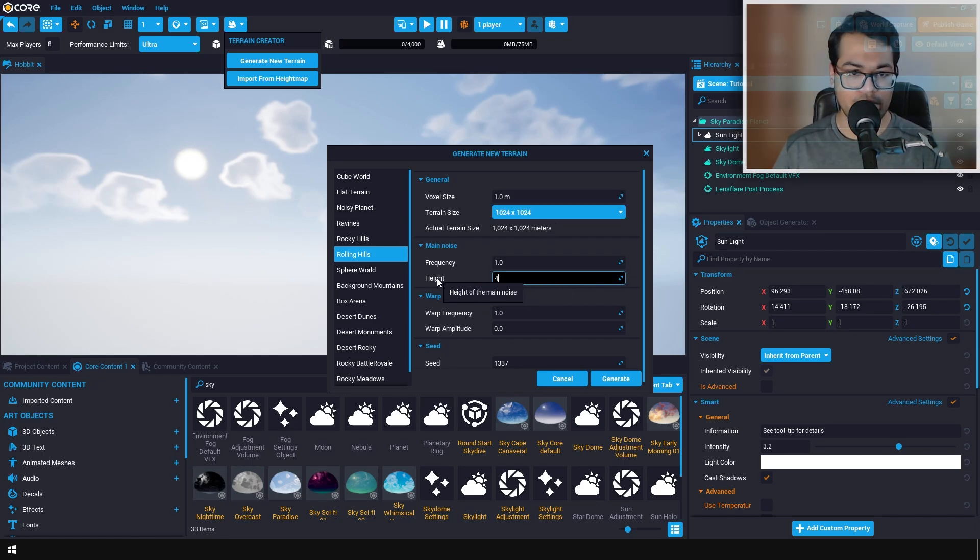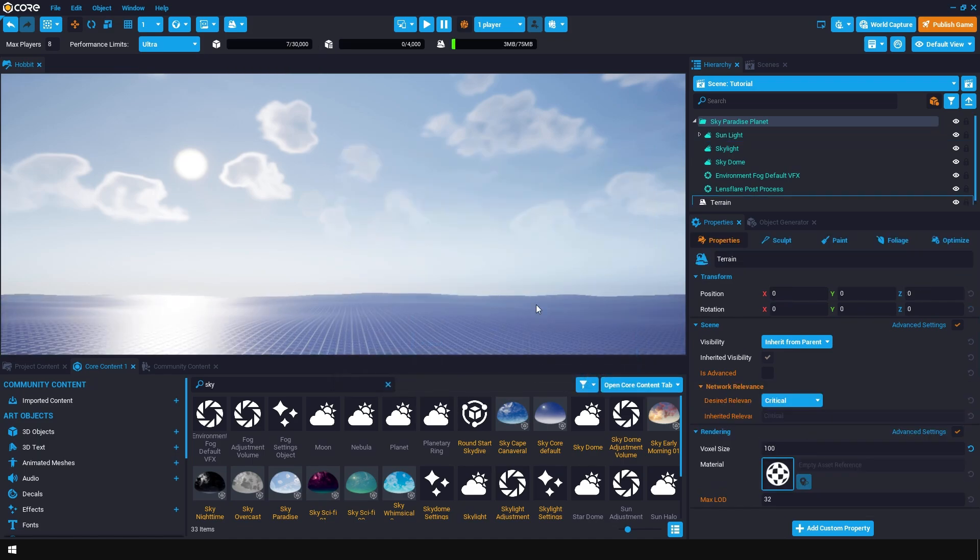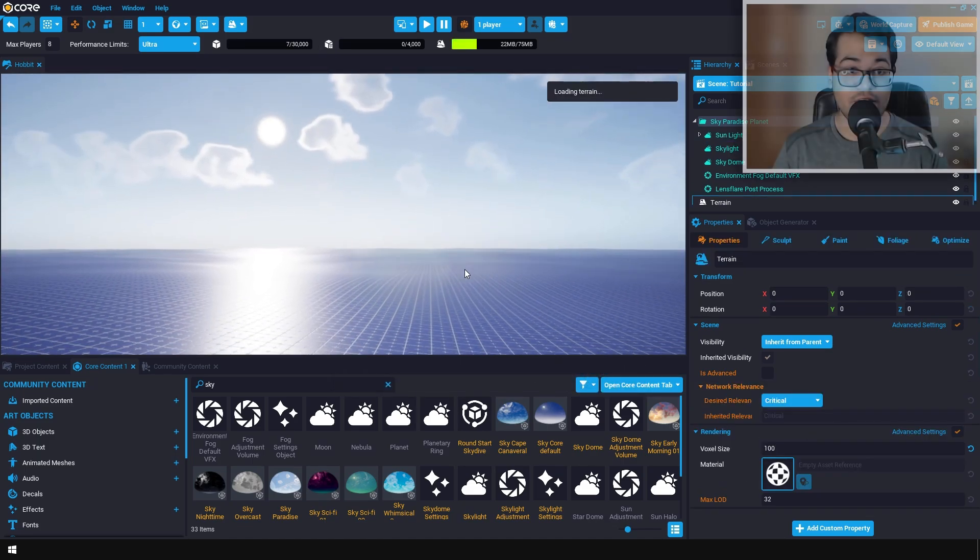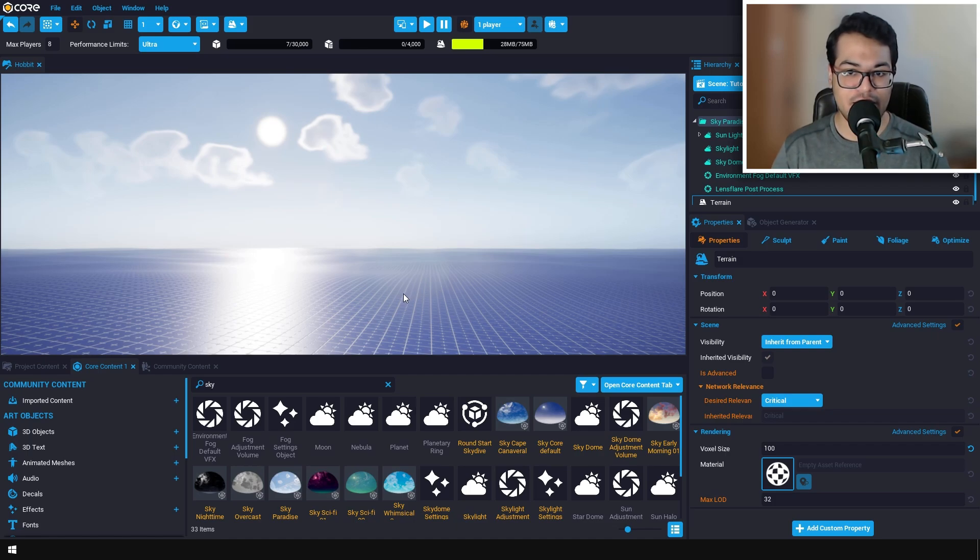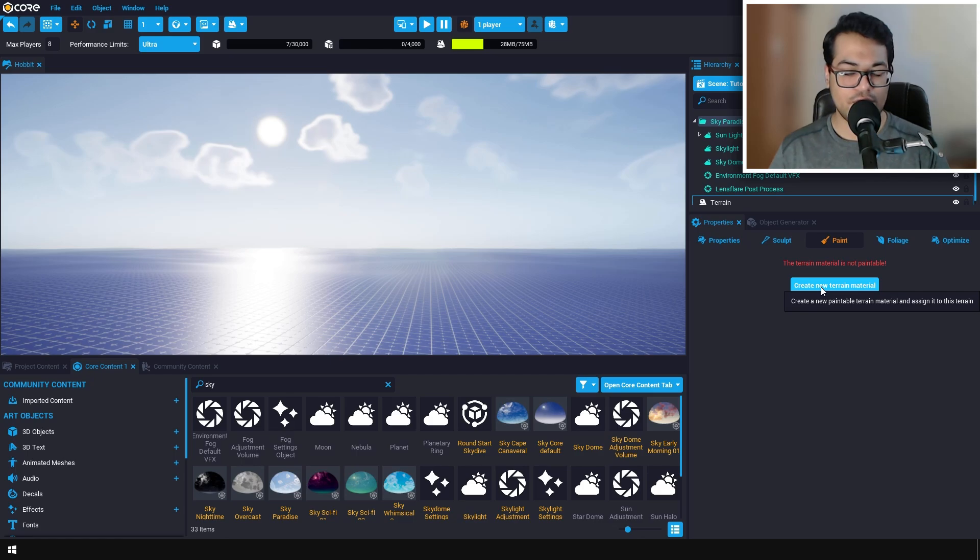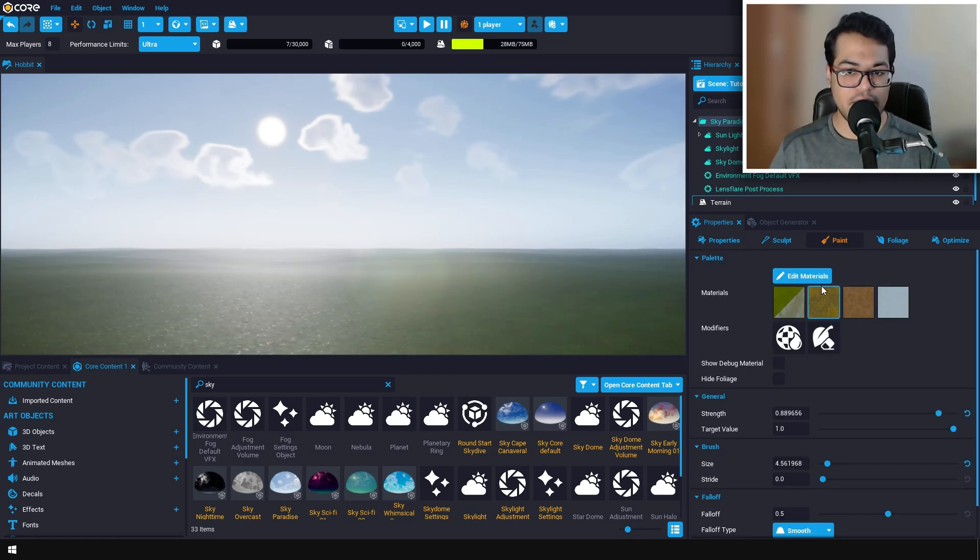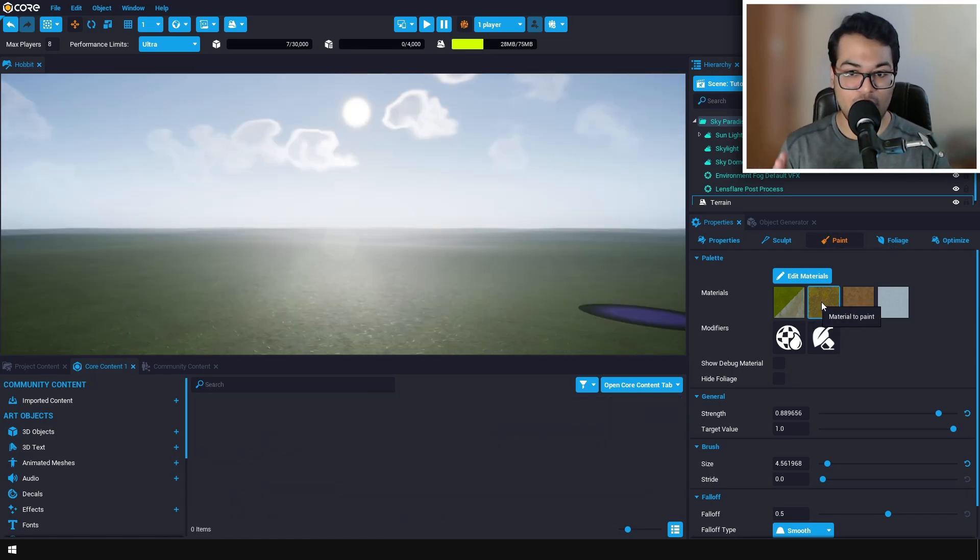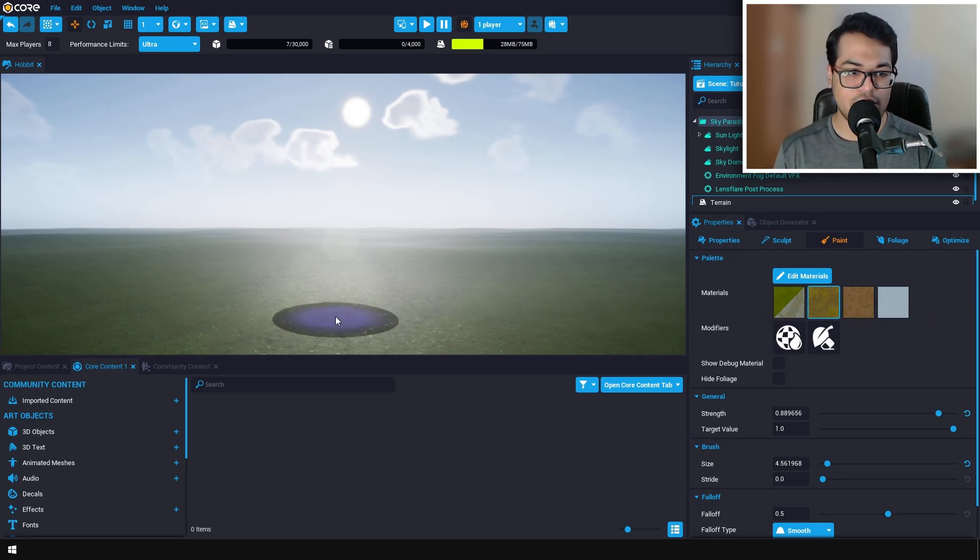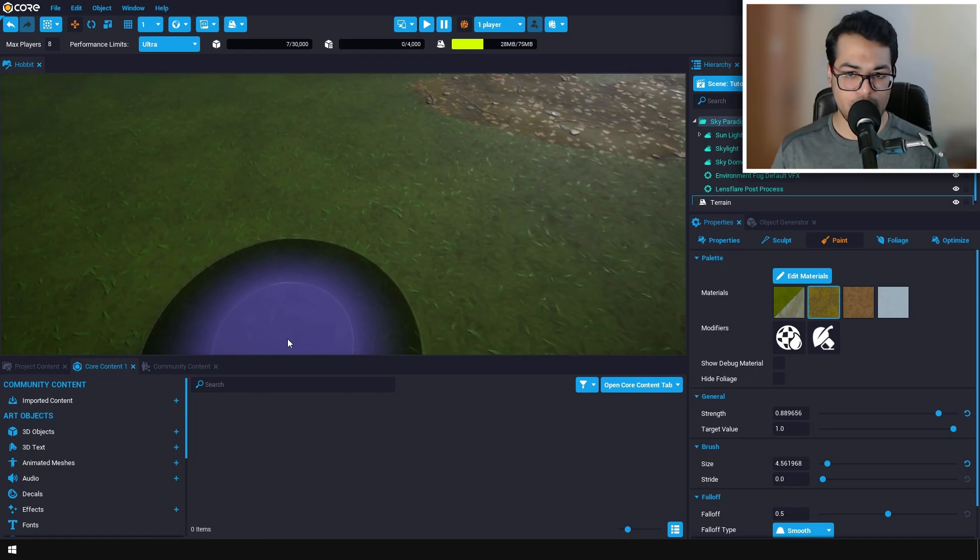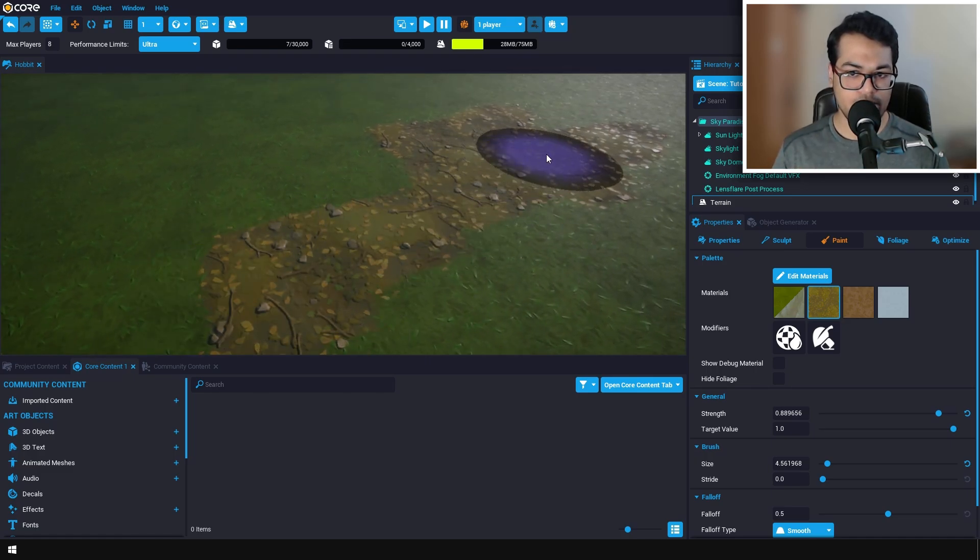Let's go to the paint panel and quickly assign a material. Click that button and Core will give you a default landscape material. The way this works is we have four material slots. After you choose your material, you can click on the landscape to paint that material. This is how you do landscape painting in Core.